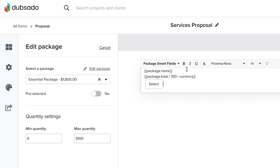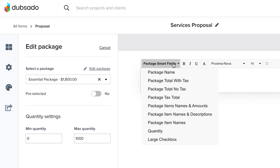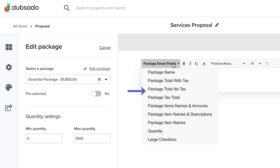There are a variety of additional package smart fields that can pull package information onto the proposal for you to display to the client, including the package total with or without the tax, or displaying the package item names and descriptions.